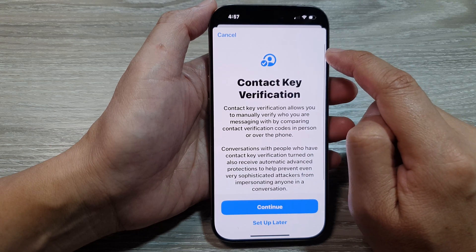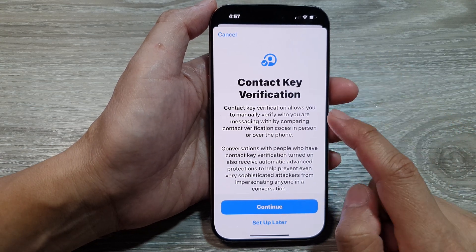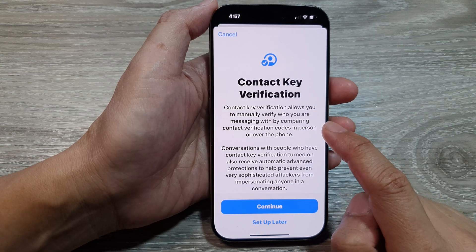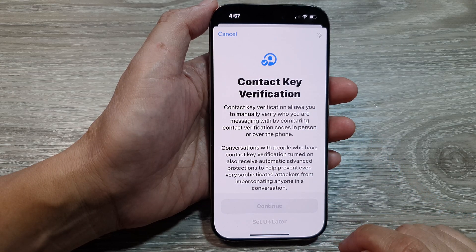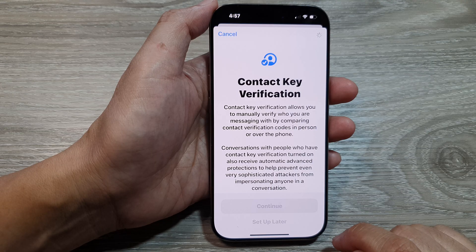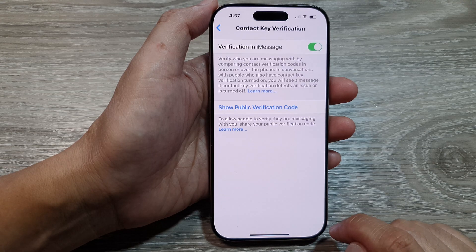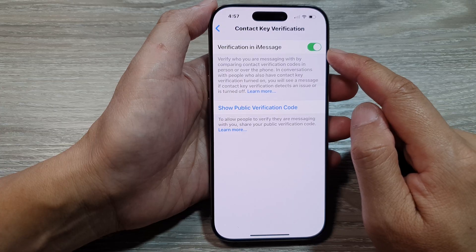Tap on the toggle button to turn it on. It says Contact Key Verification, so tap on the Continue button. And that's it — it is now turned on.